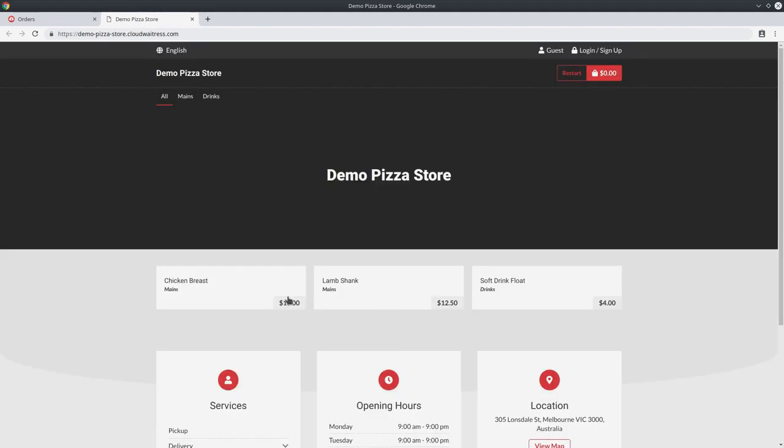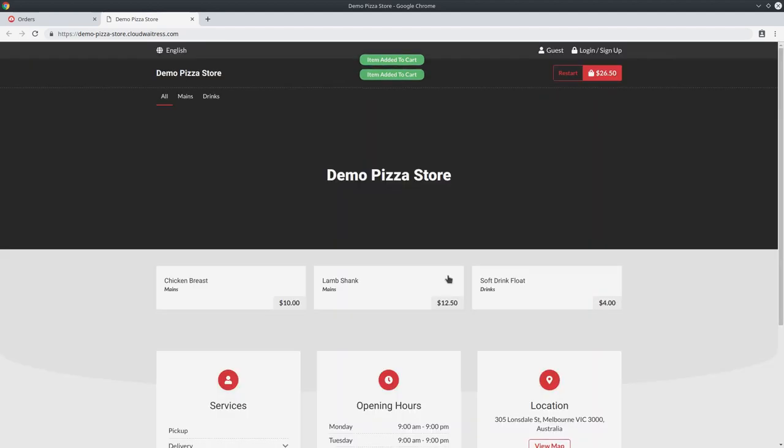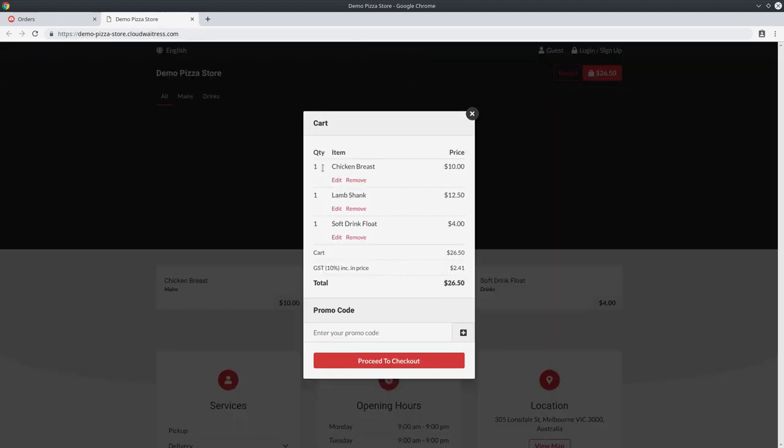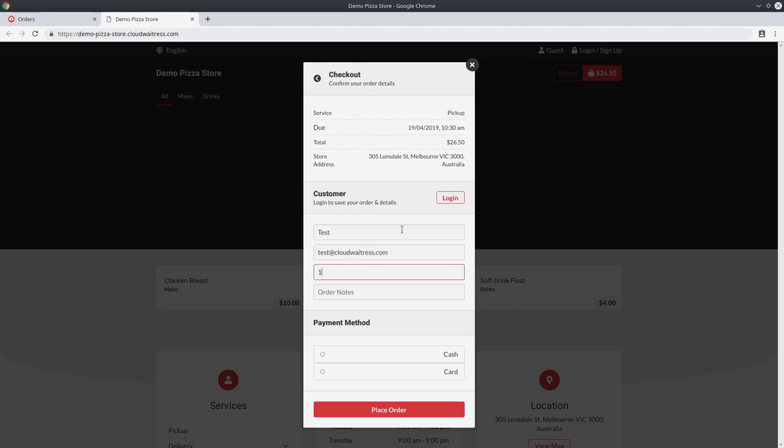From here, they can choose which dish they would like. I'll just add one of everything. They can head to the cart, confirm the items ordered, proceed to checkout. And over here, just enter their details and select their payment method and place the order.